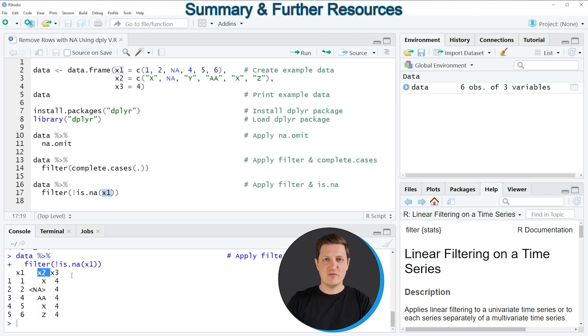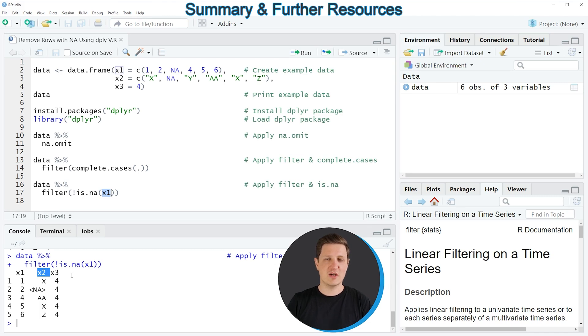So in this video I have shown you three examples on how to remove rows with NA values using the dplyr package.